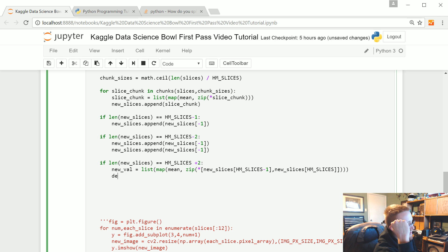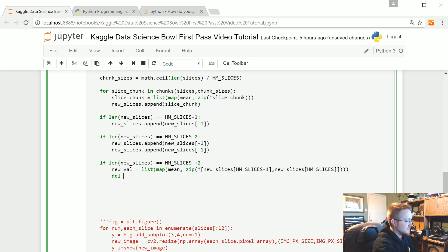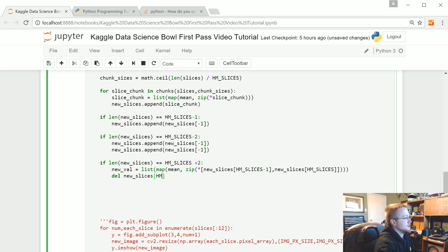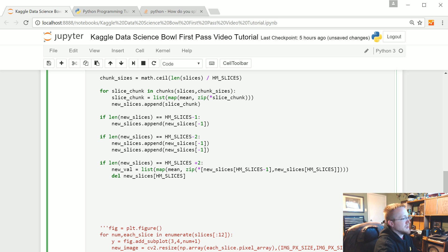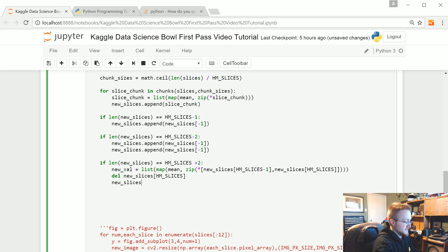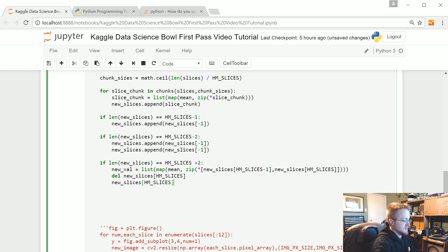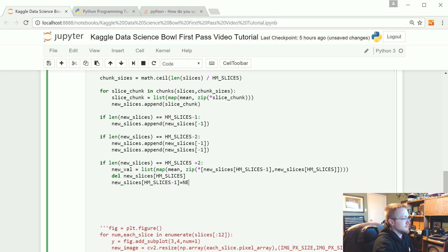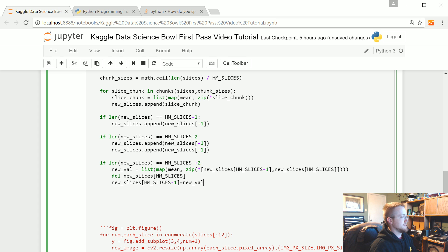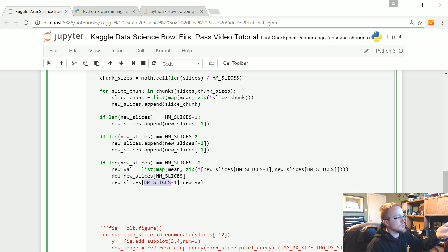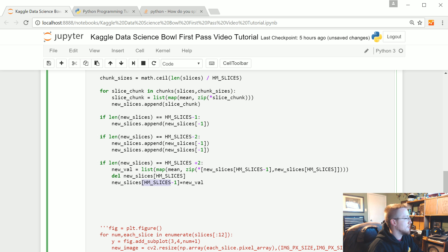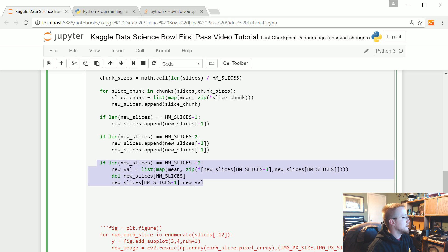So we're going to say del new slices HM slices HM slices. And then we're going to say new slices HM slices, whoops, minus one equals new, whoops, new val. Okay. So HM slices minus one, that's the final one. You could also probably, you could say should be able to get away with this, like negative one as well. Anyway, new val. All right, that's if it's plus two. What if it's plus one?